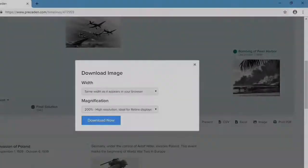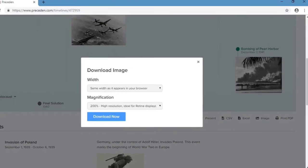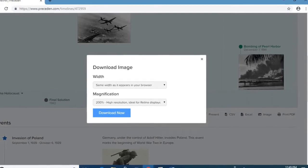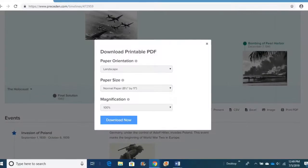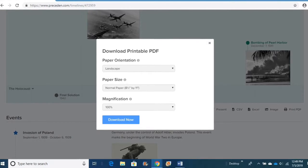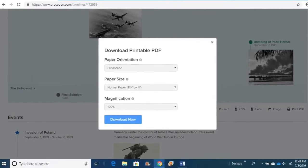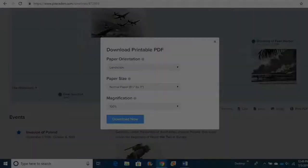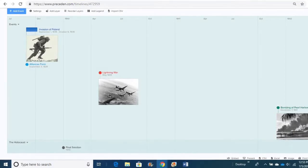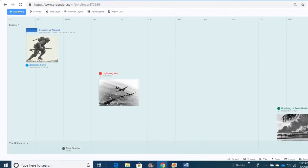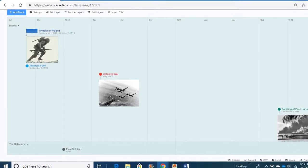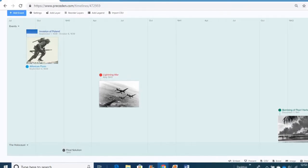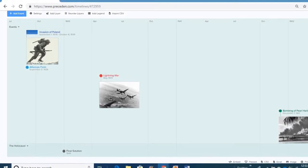And the next tool we have is CSV in Excel. It allows you to bring up an Excel spreadsheet. You have download an image or a printable PDF. Those two are really good if you're wanting to print it out and grade it. But all in all, those are pretty much the tools, the main tools that we talk about with Preceden.